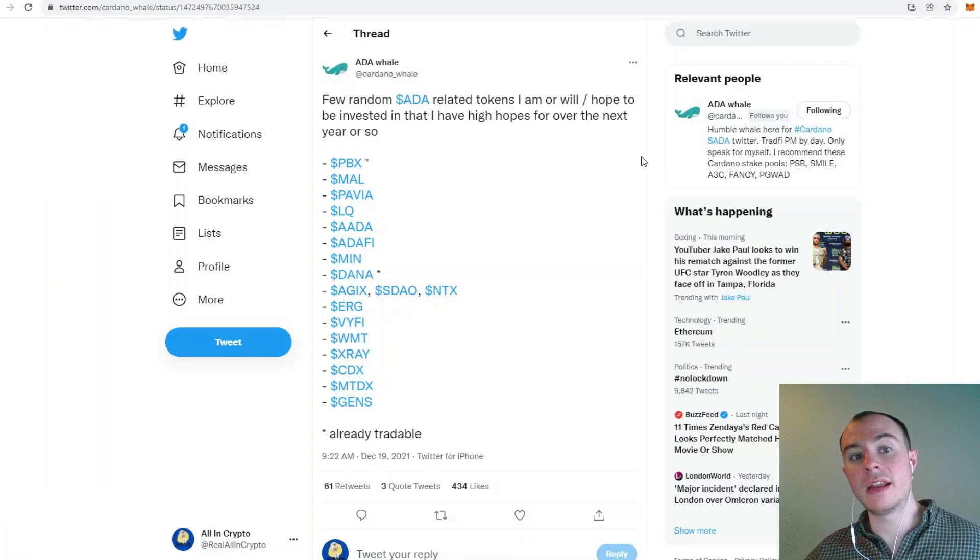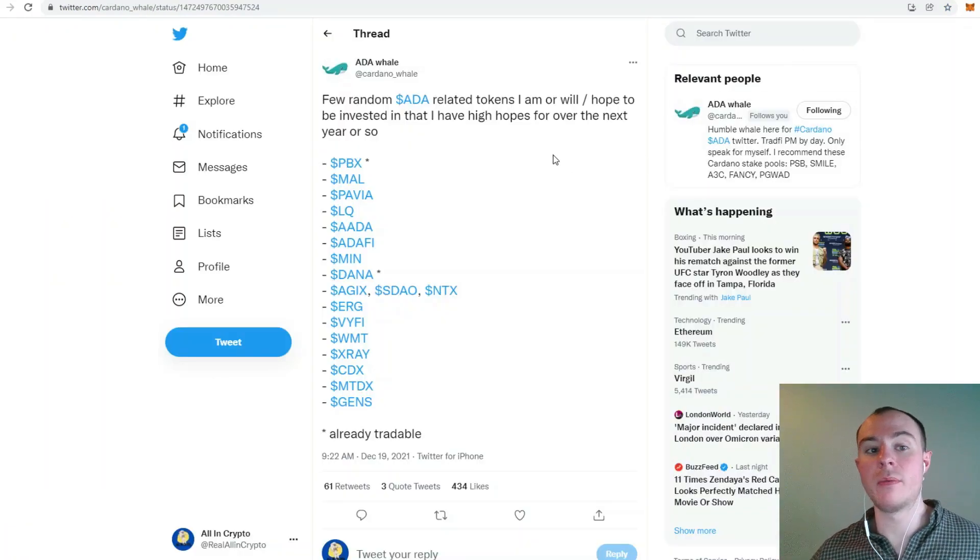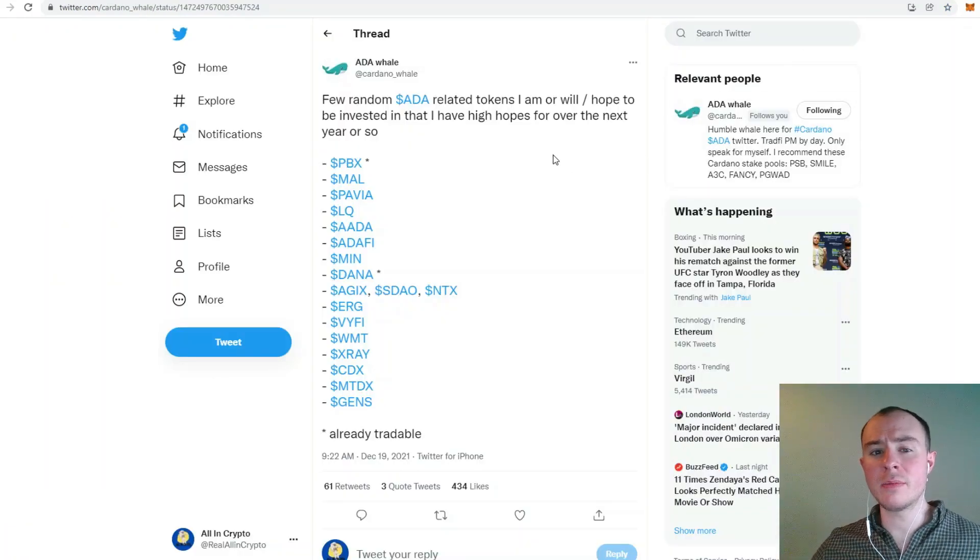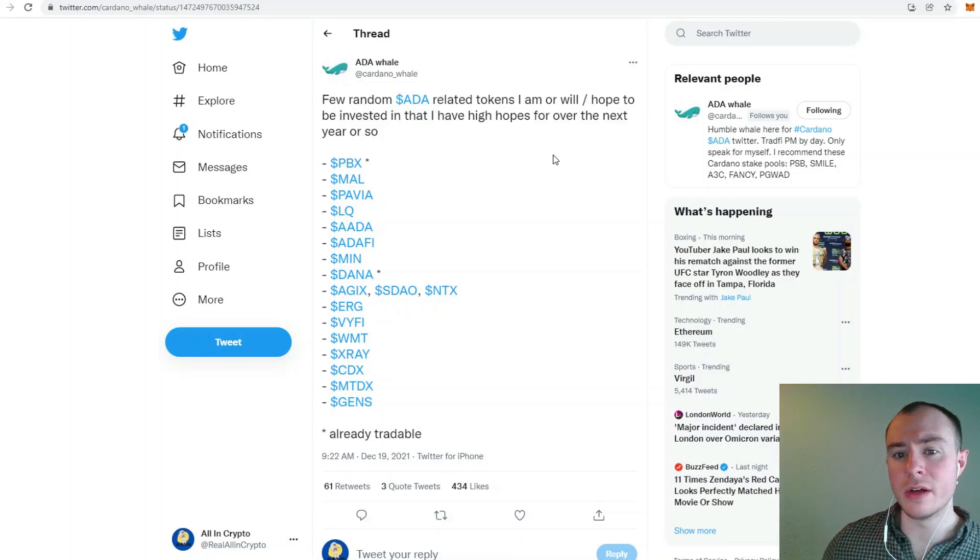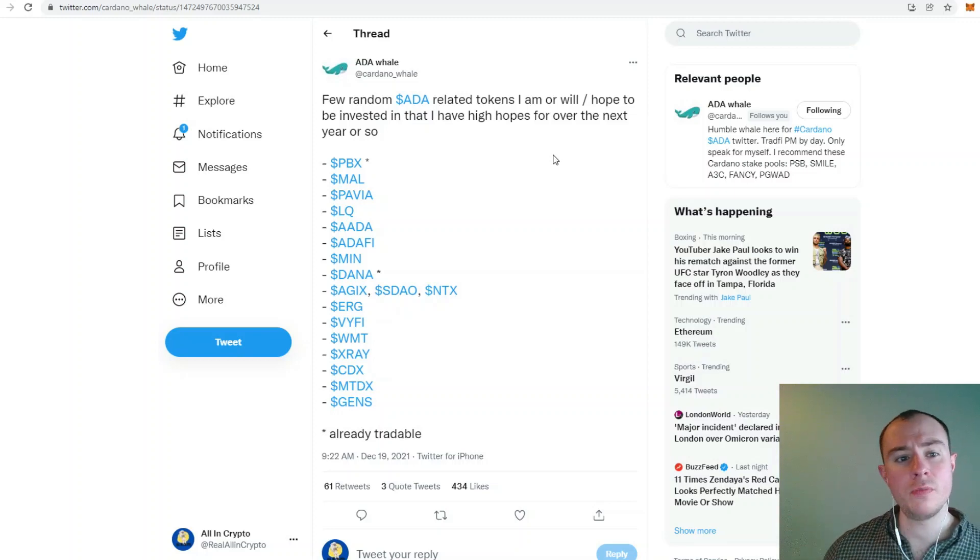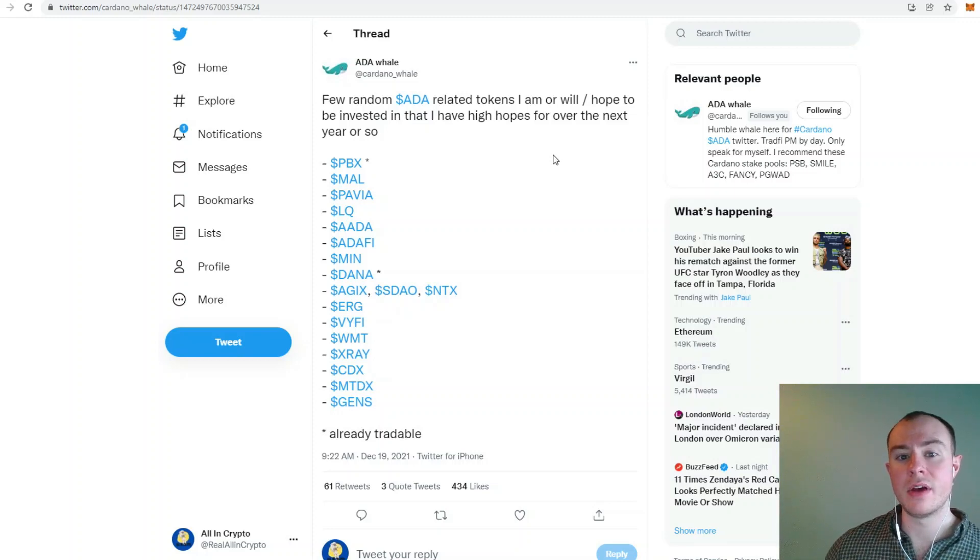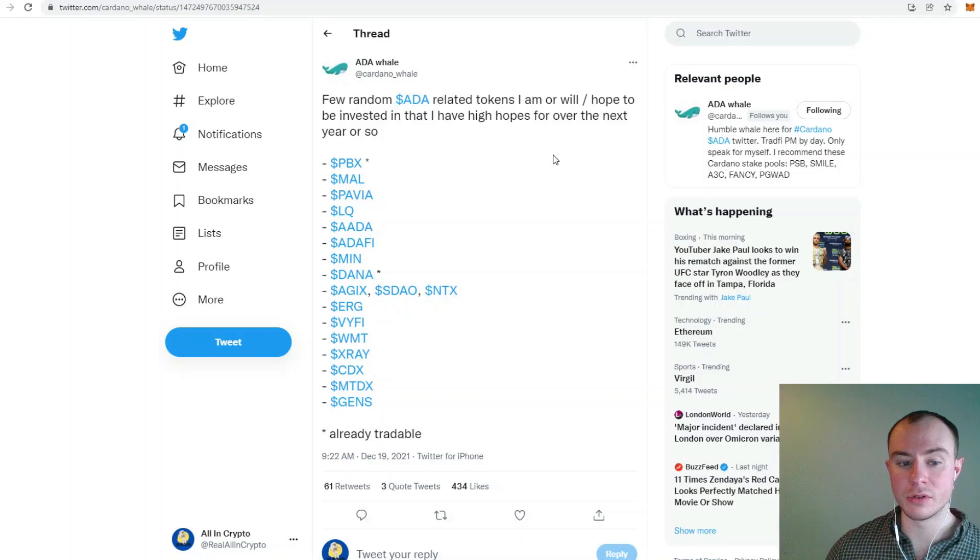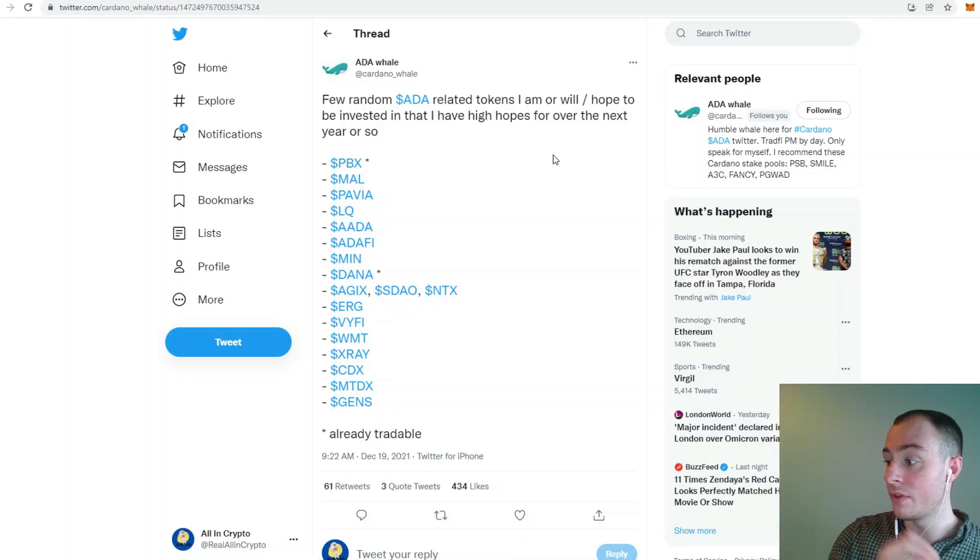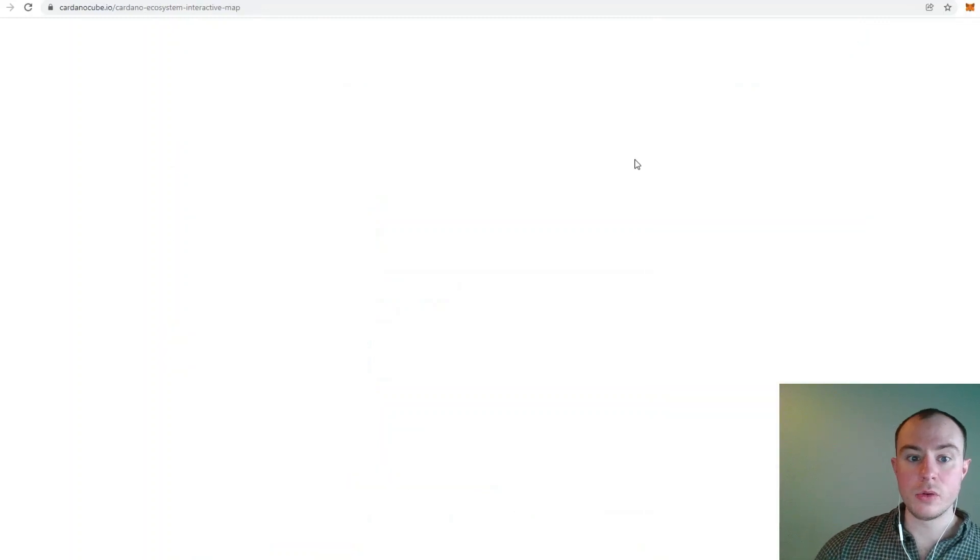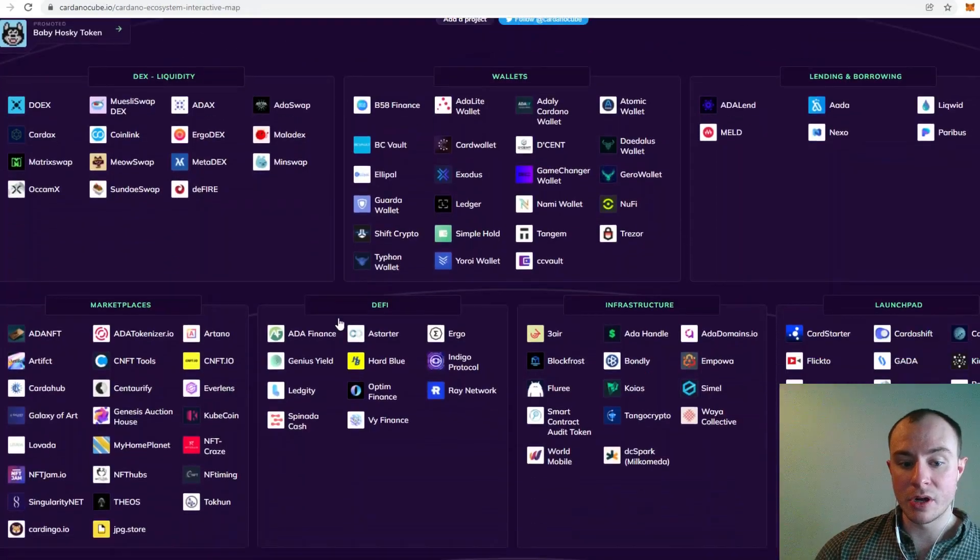We told you in yesterday's video that we were buying into projects like Ardana. This is a thread or a tweet from Ada Whale. A few random ADA related tokens I am or will hope to be investing in that I have high hopes for over the next year or so. We're in a lot of these projects, ladies and gentlemen, and we've covered a lot of them on the channel. This is all about to get switched on.